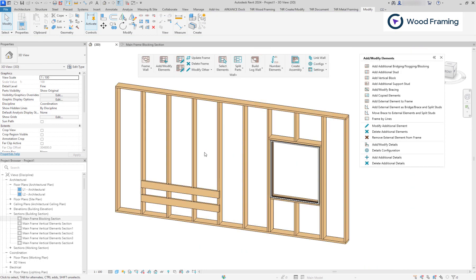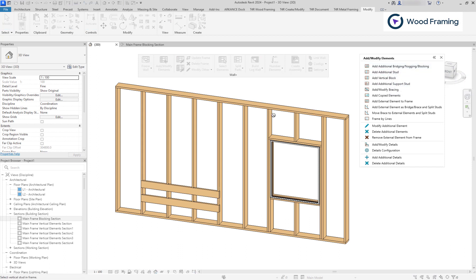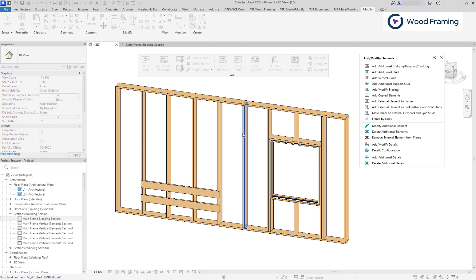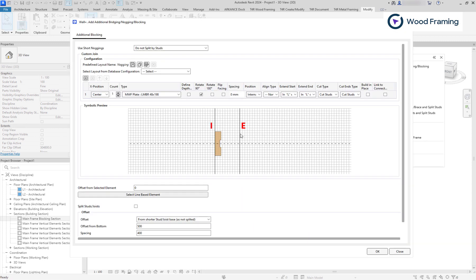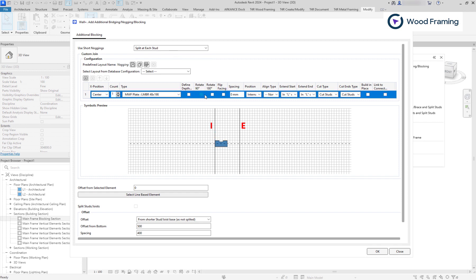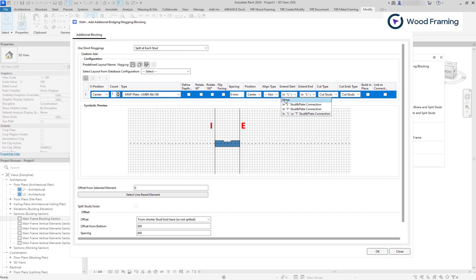Let's see another example. This time, I'll add short elements that will be split by the studs and aligned with another line based element. I'll change short noggings option to split blocking at each intersecting stud, its rotation, and its position to center. In this example, we won't be extending the ends of the blocking element, and we will not be using cuts.